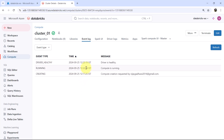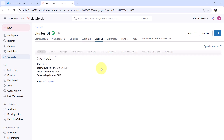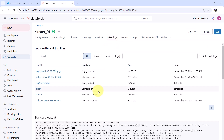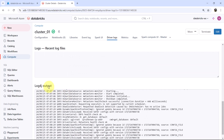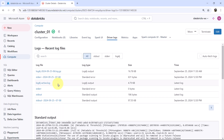You can see timings in the event logs as well. Then the Spark User Interface tab shows Spark jobs — the user is root, with a total uptime of 18 minutes and scheduling mode set to Fair. The Driver Logs tab provides the standard output, standard error, and log4j output for the driver. You can also auto-fetch the logs from here.